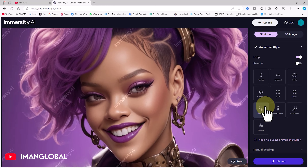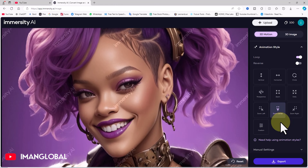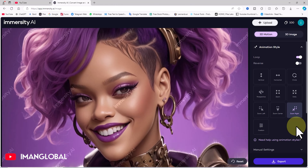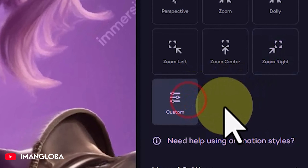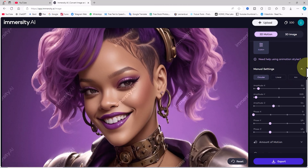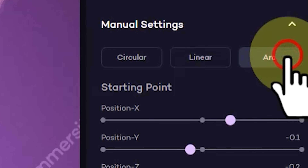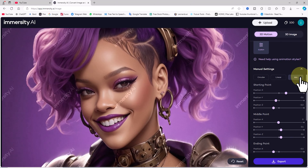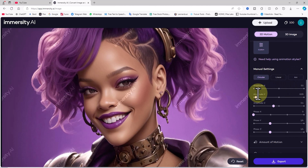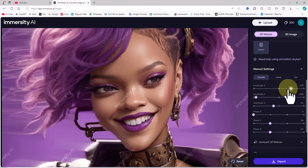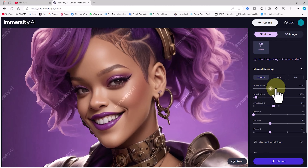These include vertical, horizontal, dolly, zoom left, zoom center, and zoom right, all of which we'll go through. If these default motions aren't enough, the manual settings section allows you to customize movements with options like circular, linear, and arc, each with specific settings. To dive deeper, I'll select the circular option.